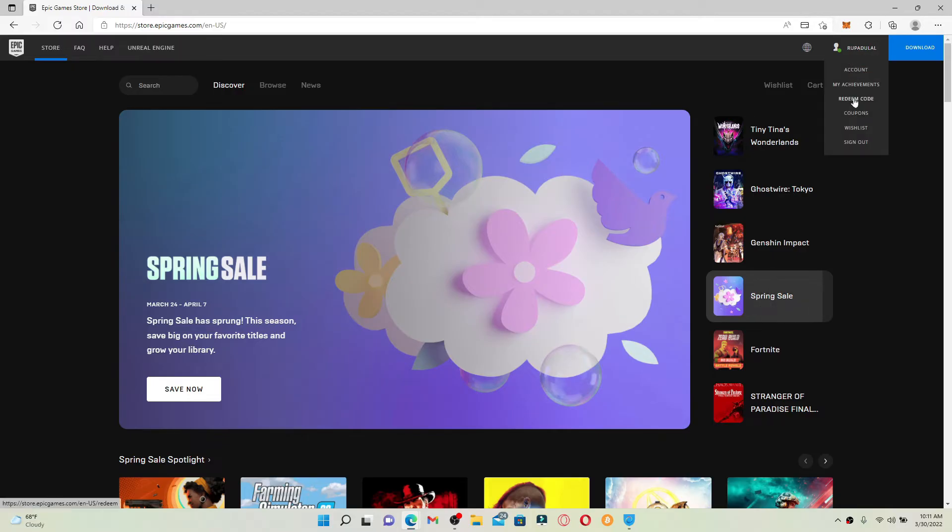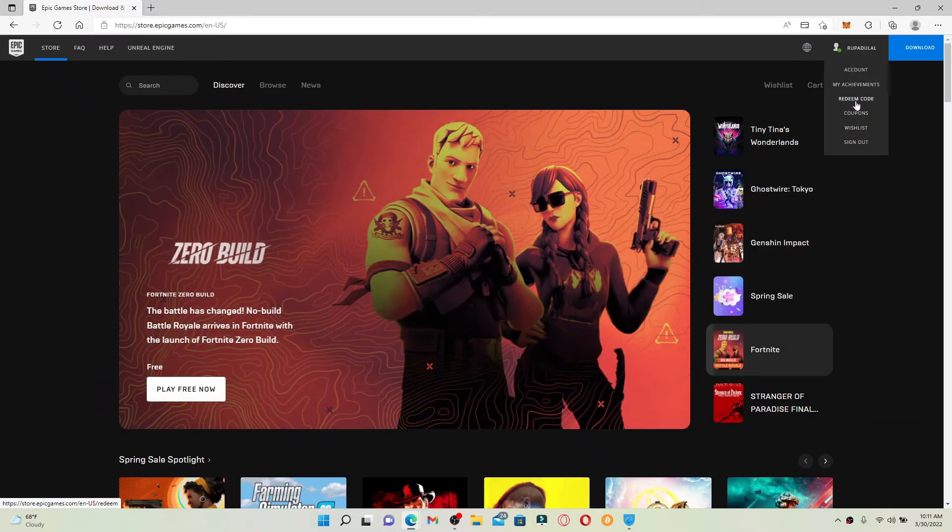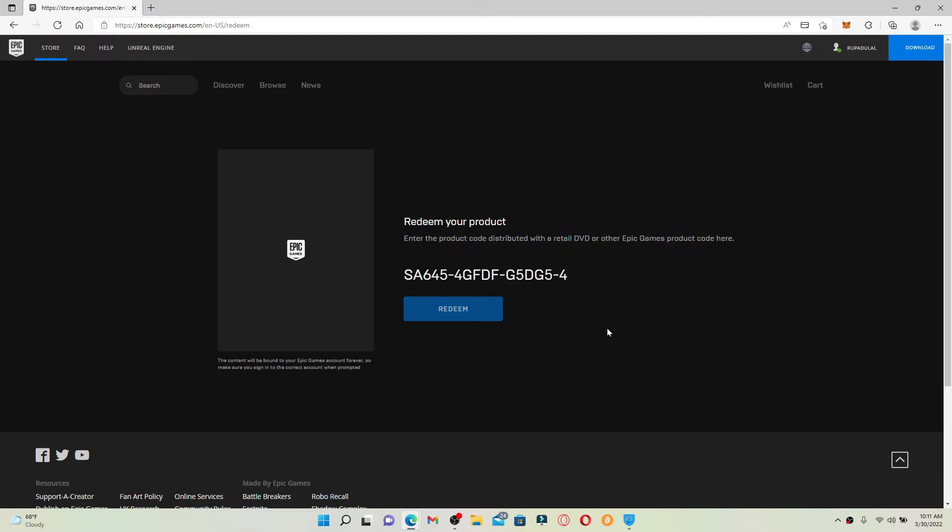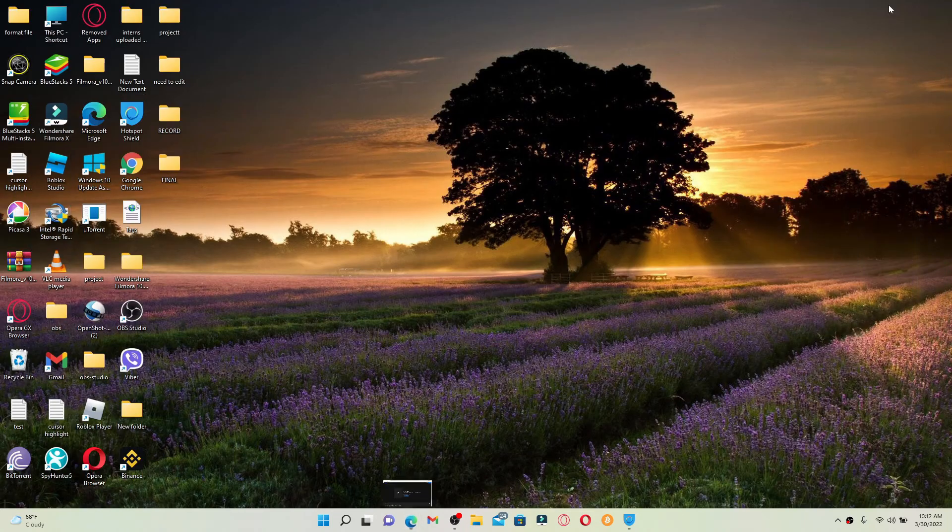Now make sure that you have your Epic Games gift card ready on hand. Simply type in the gift card number that is available at the back of your gift card and finally click on the redeem button to redeem your gift card for Epic Games. That was how you can easily redeem your gift card for Epic Games right away from your computer.